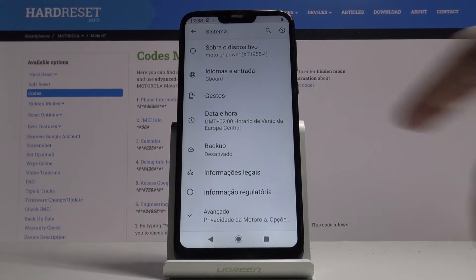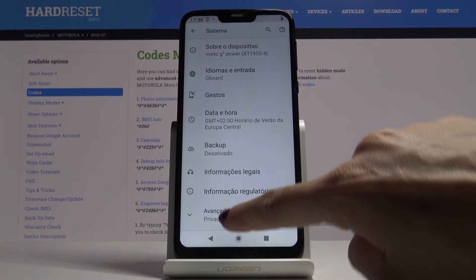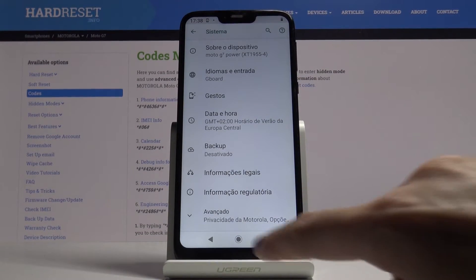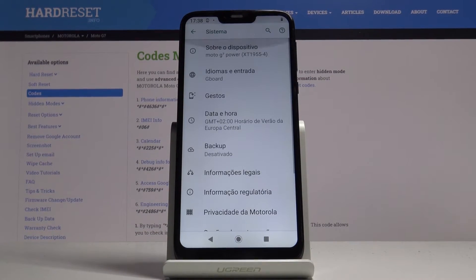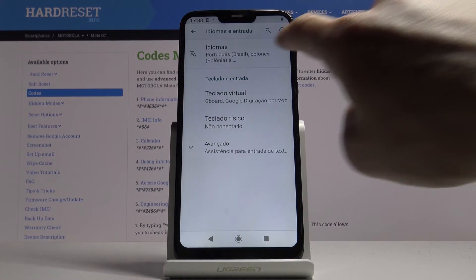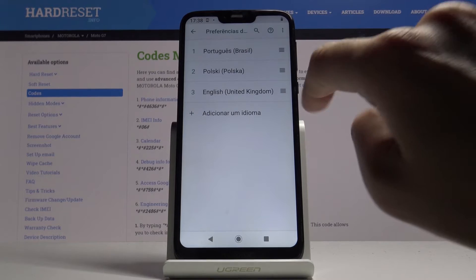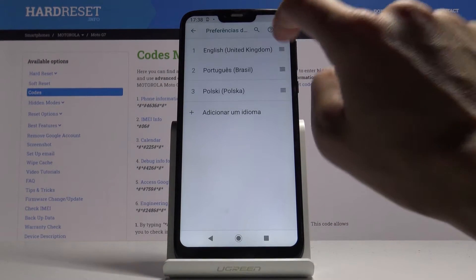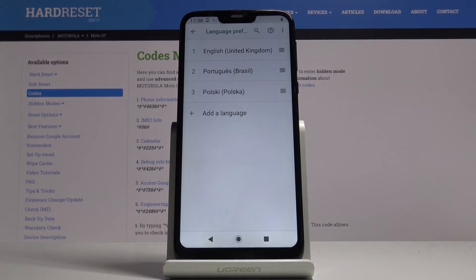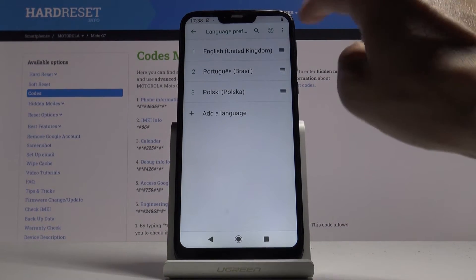This is how you can smoothly and easily change the language on your device. If you'd like to go back to English or any other language, just go to Languages again and slide English up to the first place.